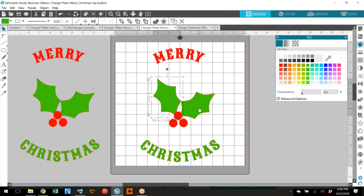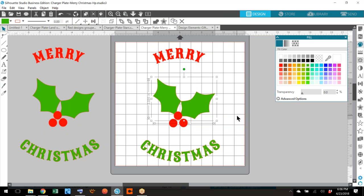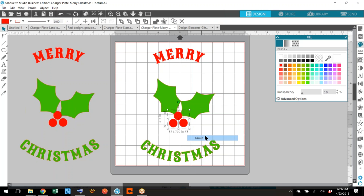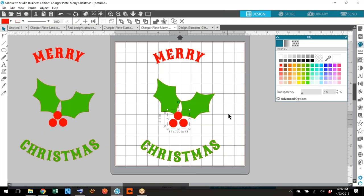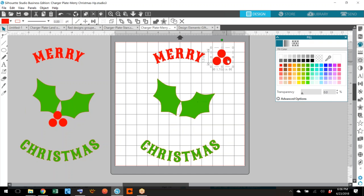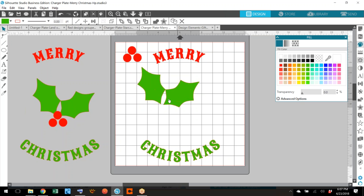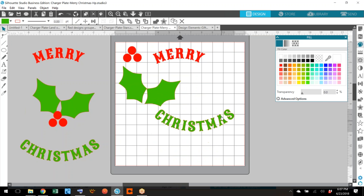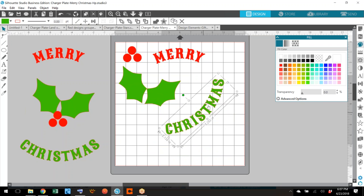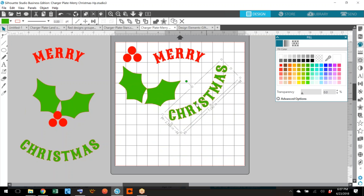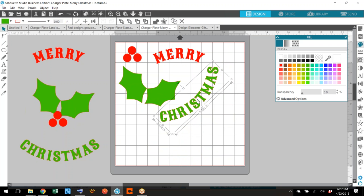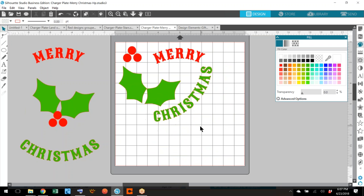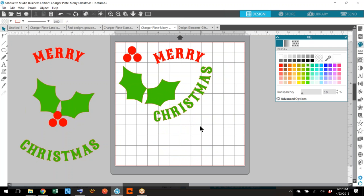I'll select my leaves holding my control key and group them. I want the angle to stay just the way I have it. Now I'll select my berries and group them so that they won't move. Now what I can do is I can take my berries and put them right here. I can take my leaves and put them here and move Christmas where I want to put it and cut it.